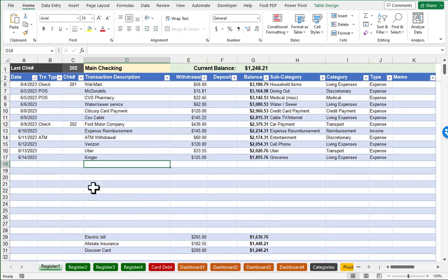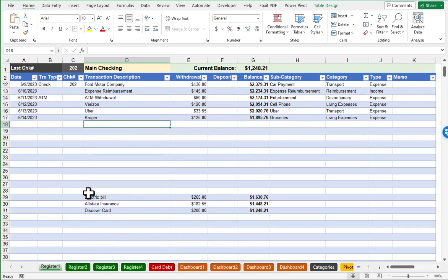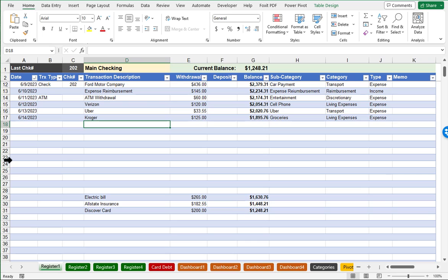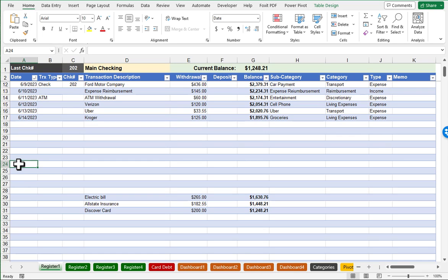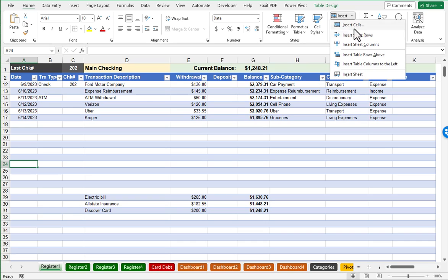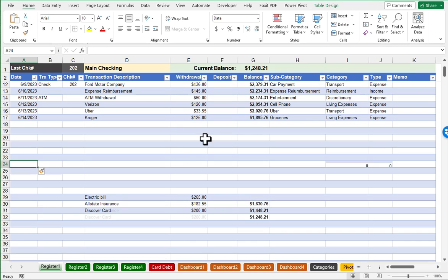So as you continue to put in more and more entries, maybe you find that you're bumping into your future entries that you put in there just for forecasting. So you can do a couple of different things. You can safely insert rows as needed. So for example, if my cursor is here, I can go to the insert button and do insert rows to add more rows.